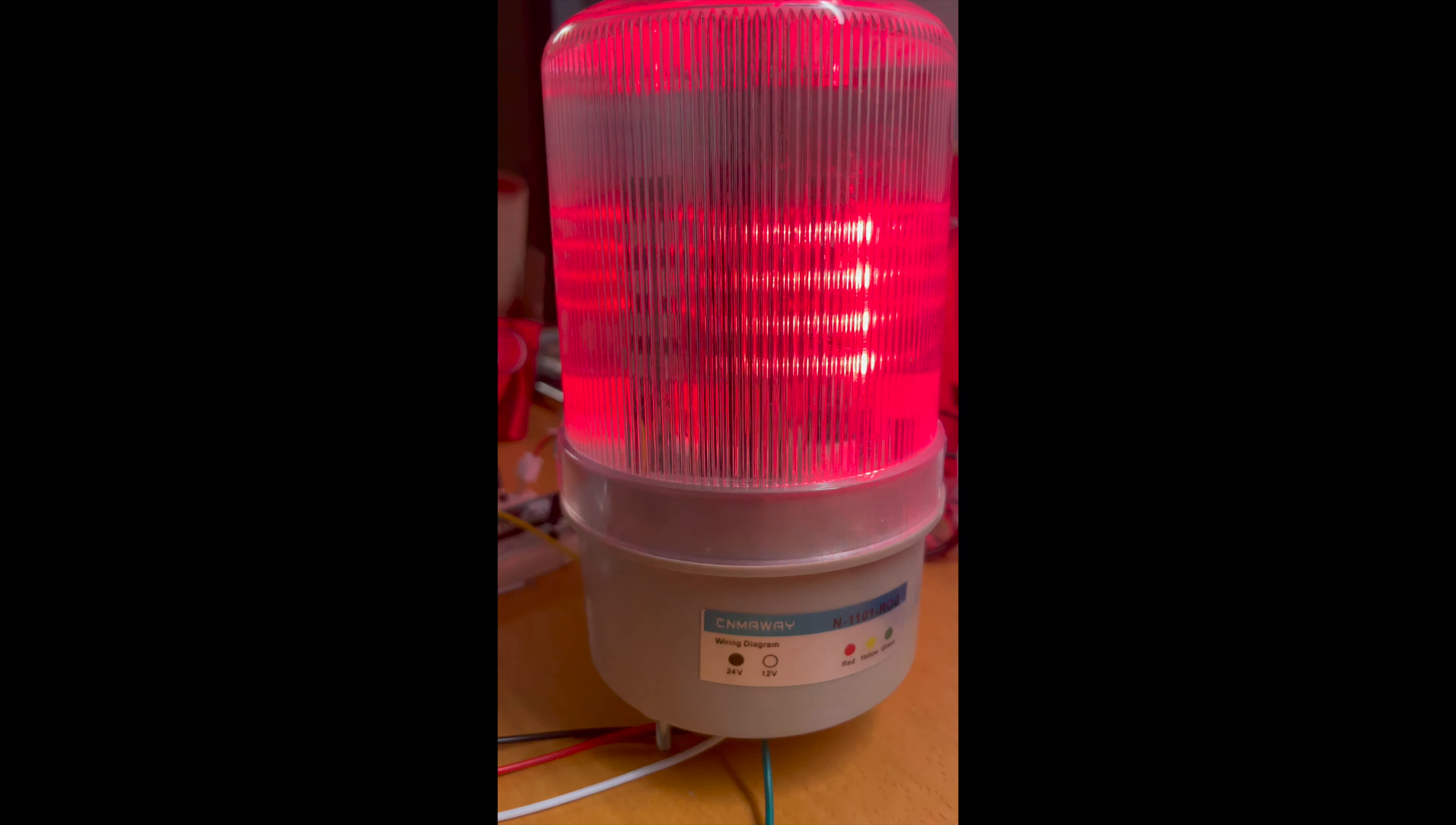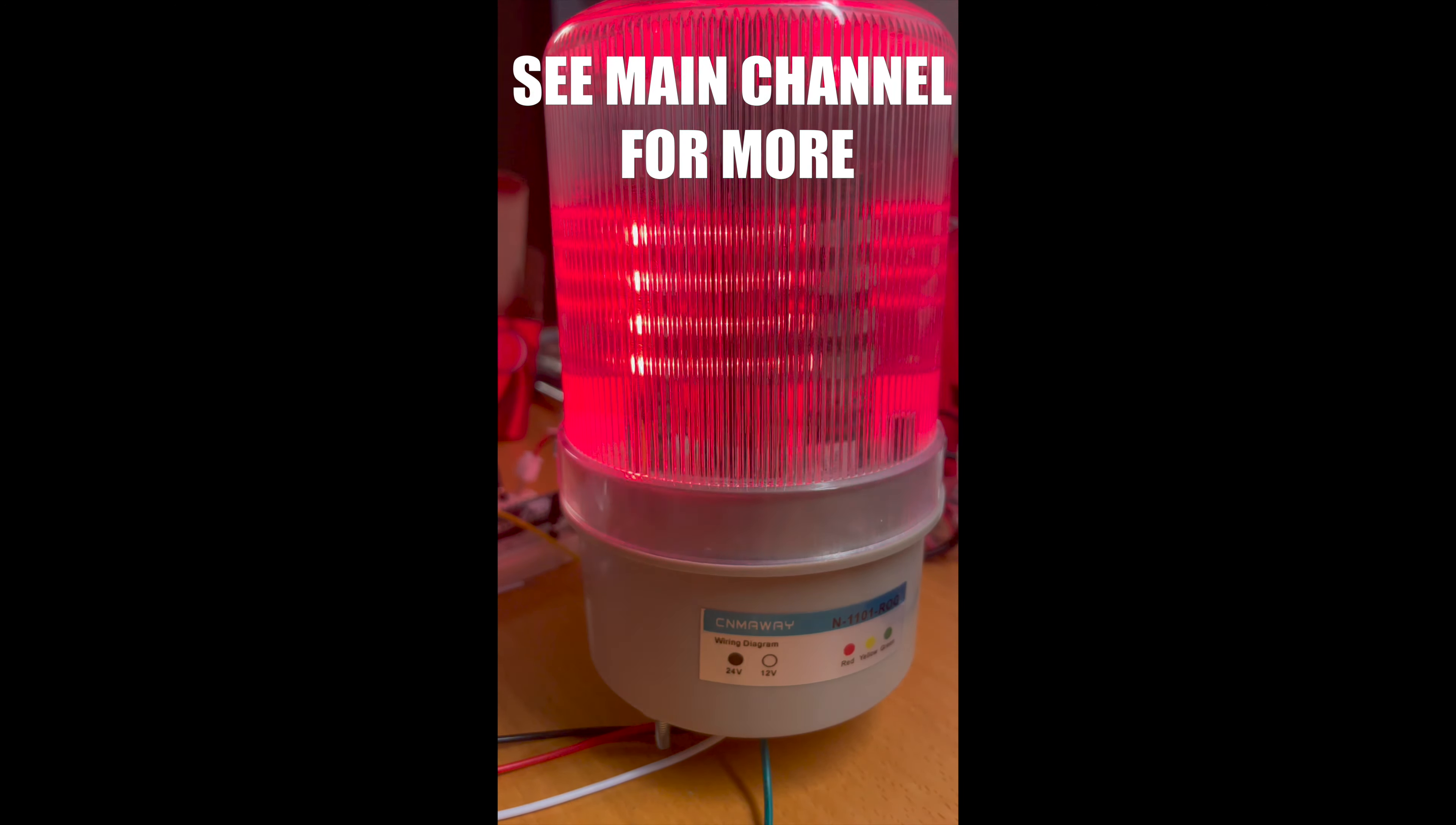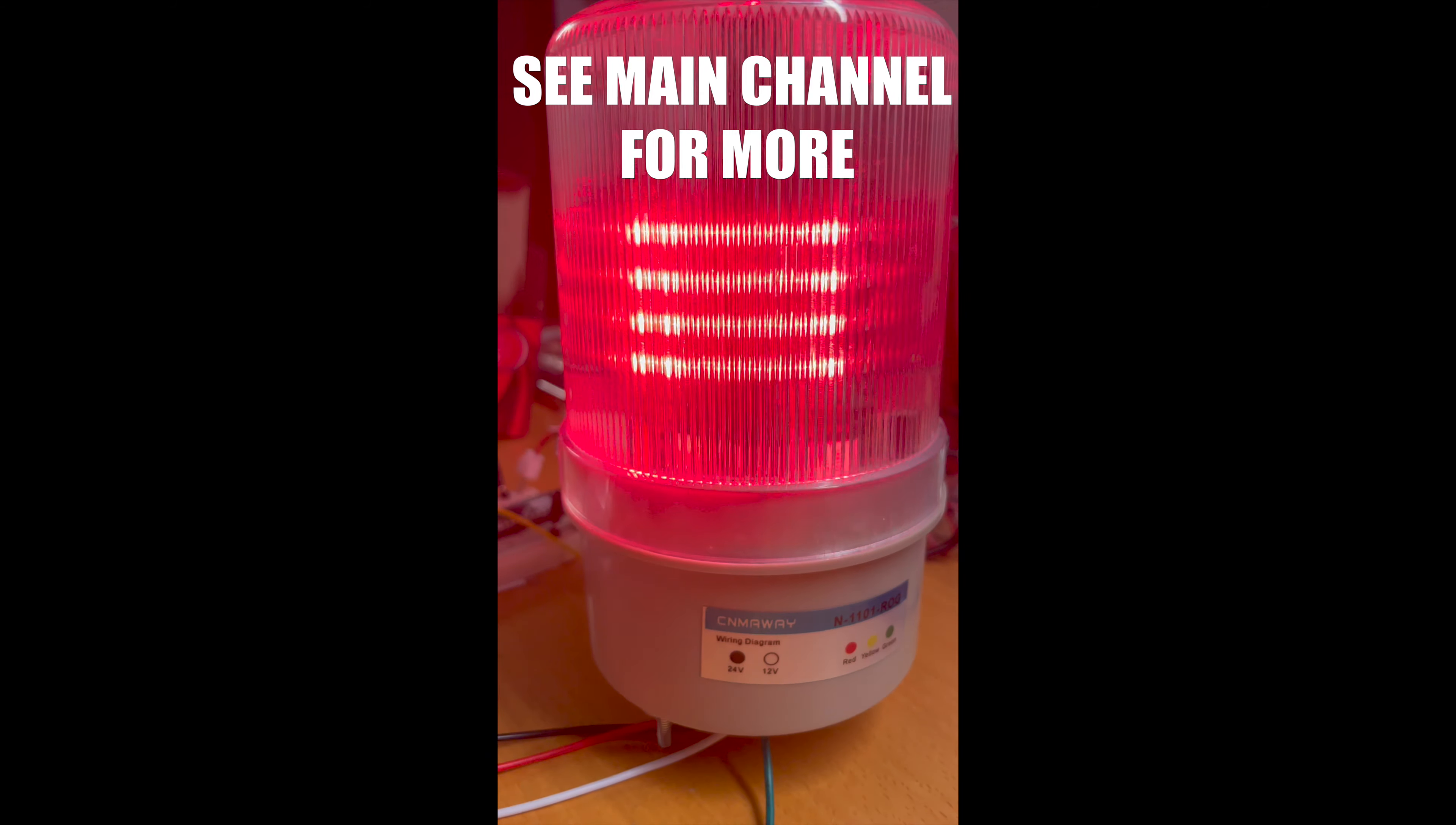so I can hit that and stop the whole machine, and this one will turn on and start rotating and blinking.